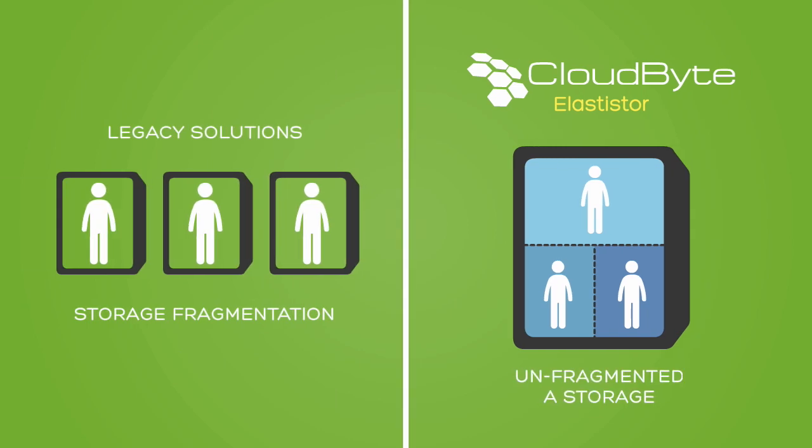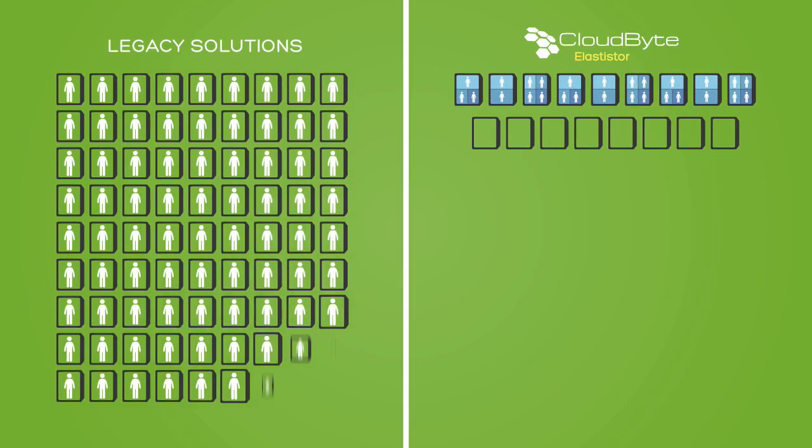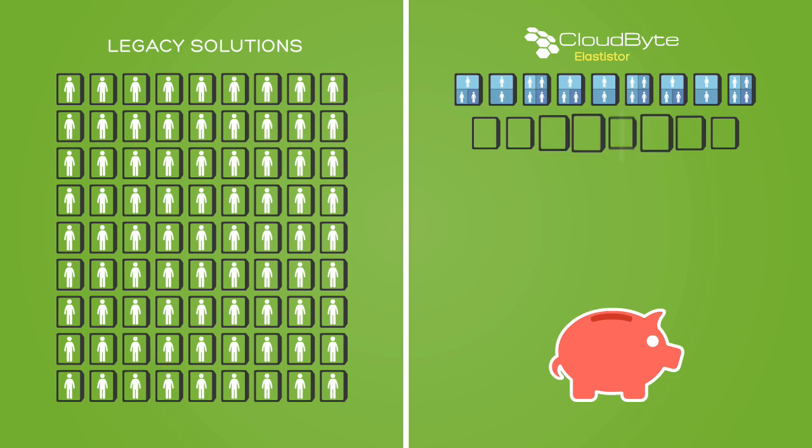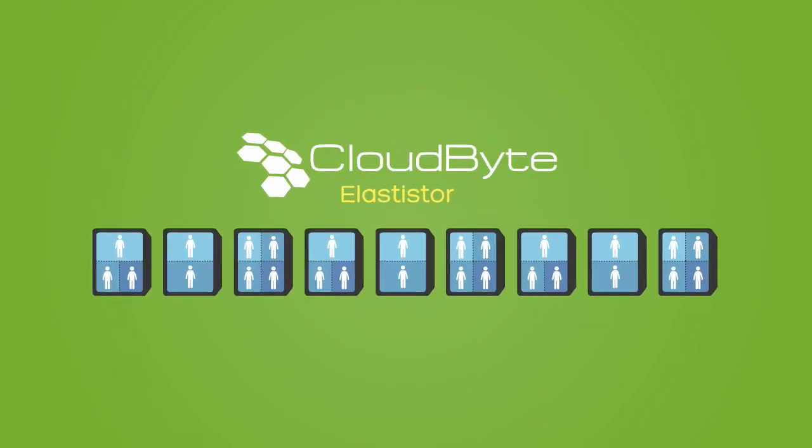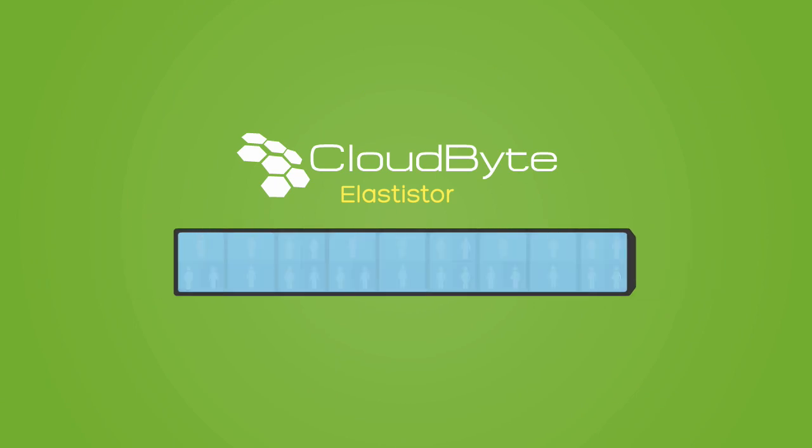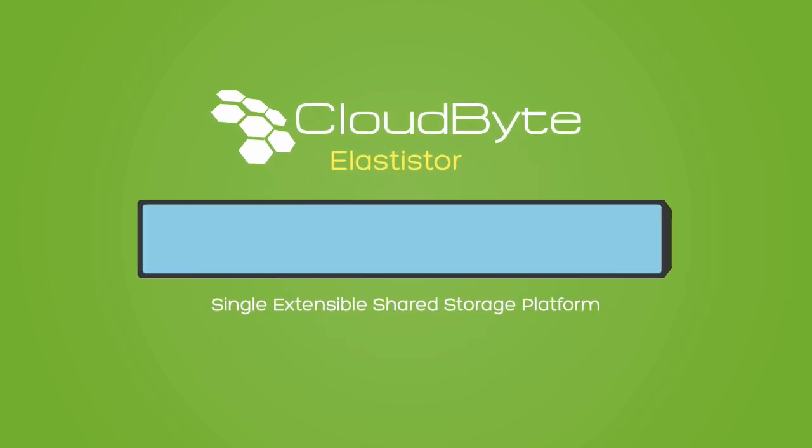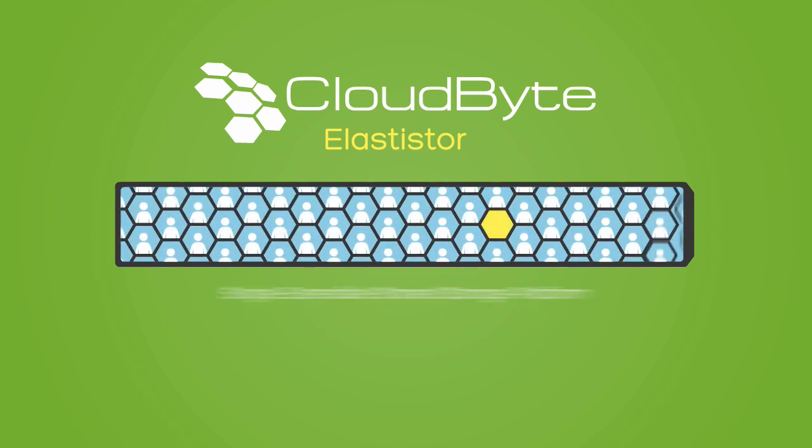This eliminates the need for any application-specific physical storage. With storage being fully shared and utilized, storage costs are now reduced by 80 to 90%. The Elastistore controllers are literally scaled to form a single extensible storage platform.